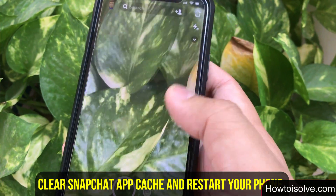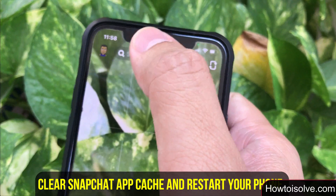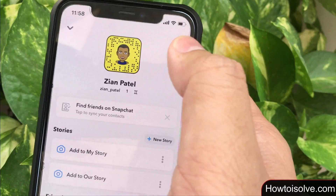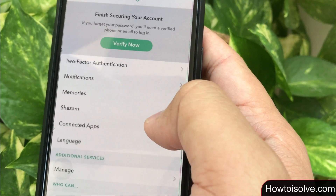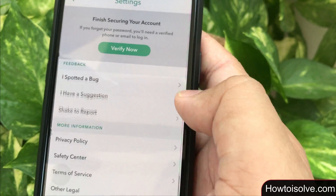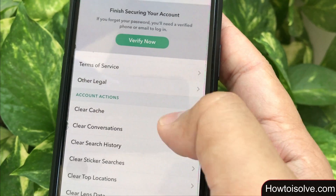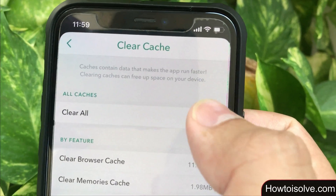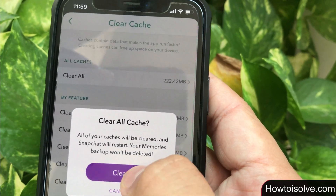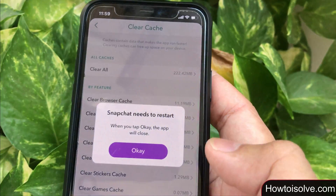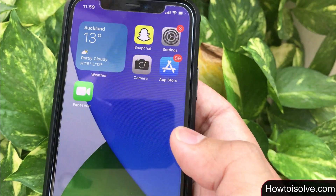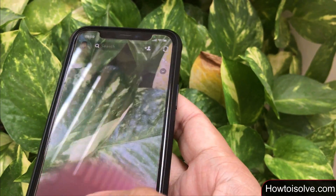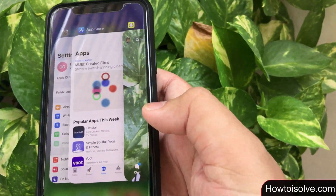Let's look at how to do that. Open the Snapchat app, then tap on the user profile icon in the upper right corner, then click on the Settings icon and scroll the screen all the way down. Now click on 'Clear Cache' that appears under the Account section. On the Clear Cache page tap on 'Clear All'. A popup will appear asking you to confirm — all your caches will be cleared and Snapchat will restart; your memories backup won't be deleted. Tap on Clear, then wait, and when the popup comes tap on OK.